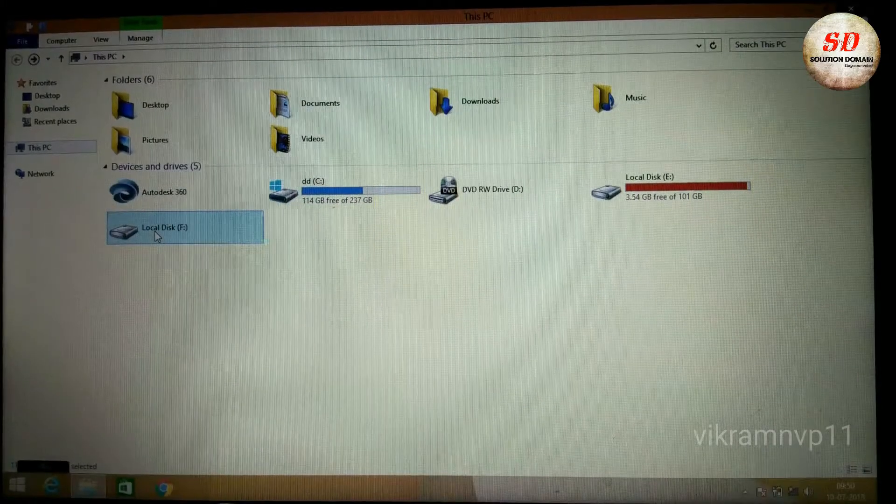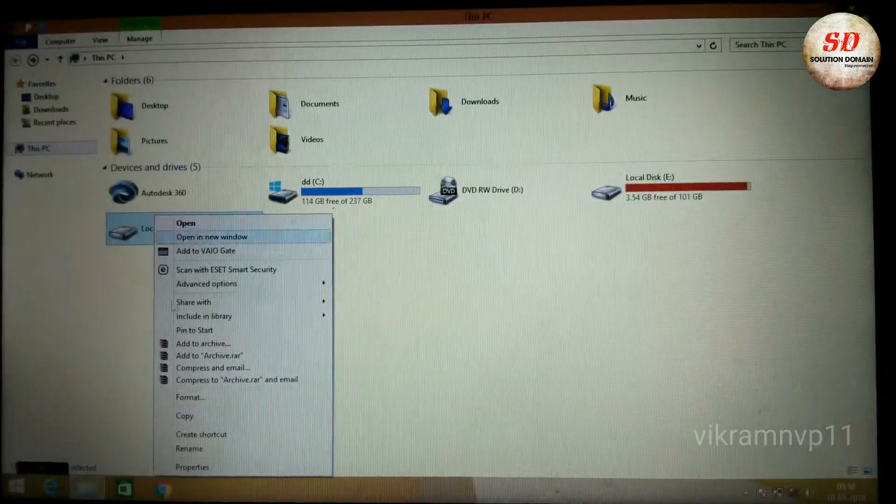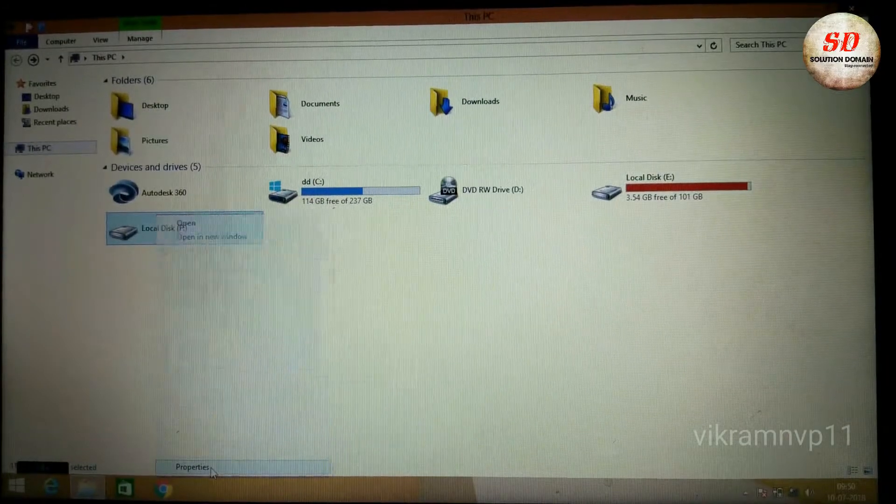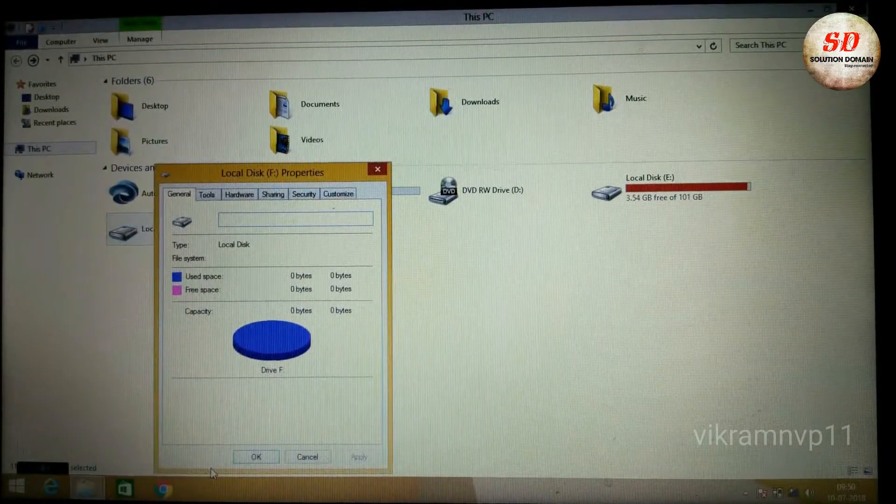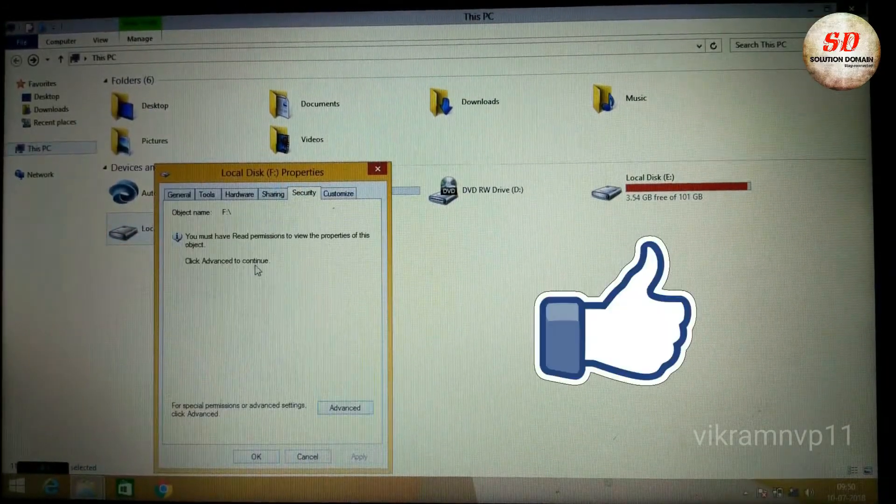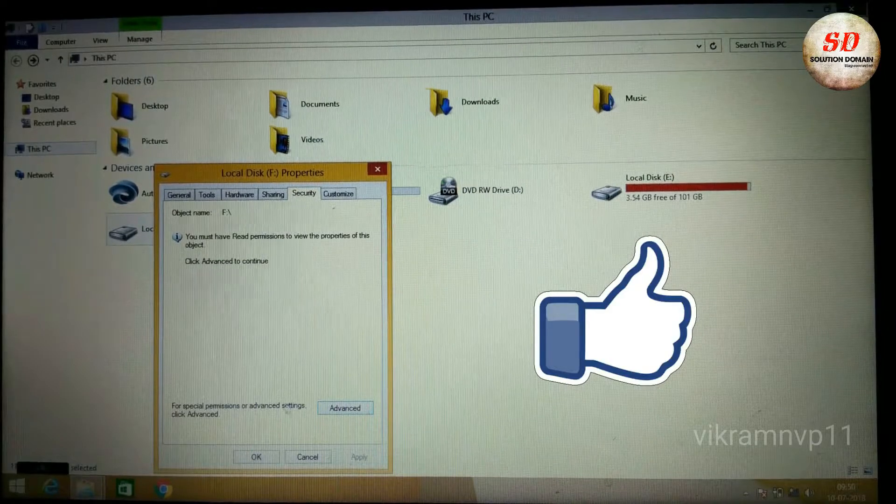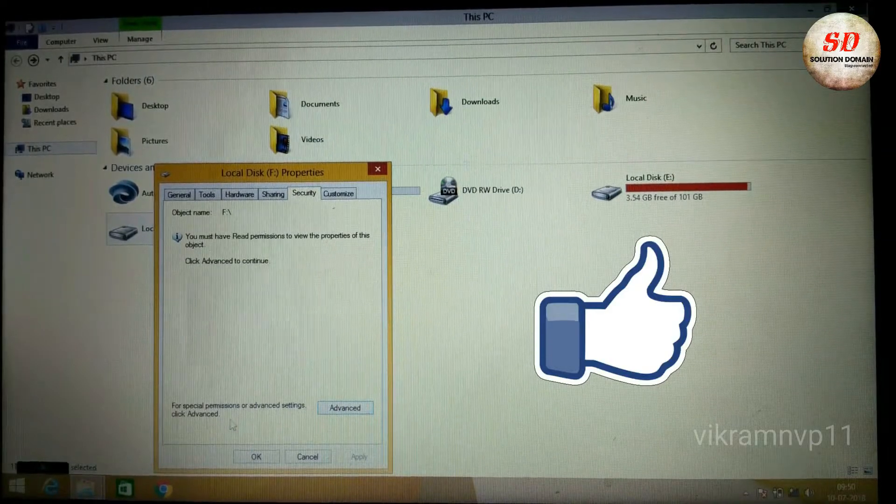Now right-click on the access denied drive, select Properties. Now click on Security, click Advanced to continue for special permission or advanced settings. Click Advanced.